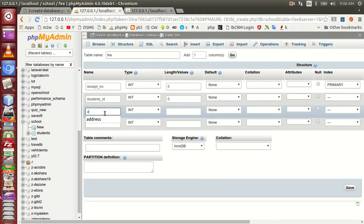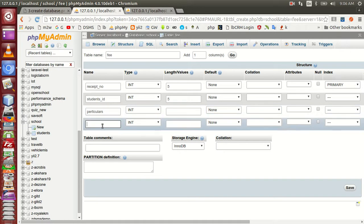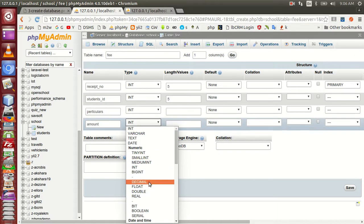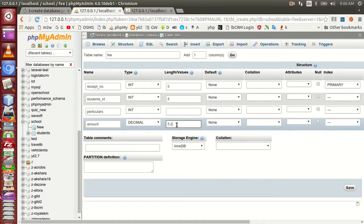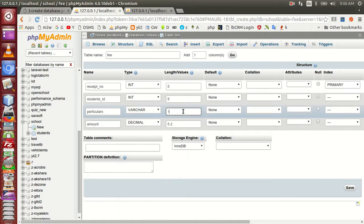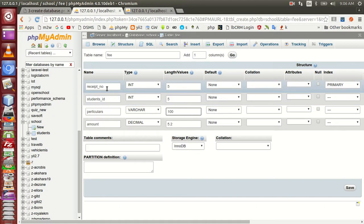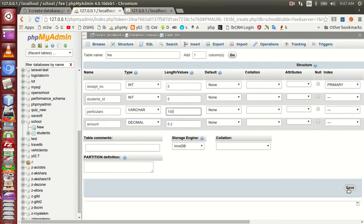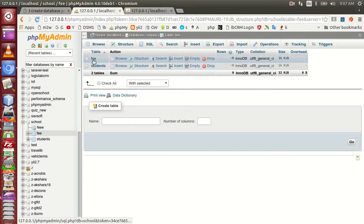The amount is integer. This is the numeric type. This is the decimal float values. This is the length. This is the text. This is the recipe number and student ID — this is the student tab and the amount.